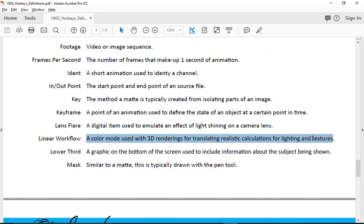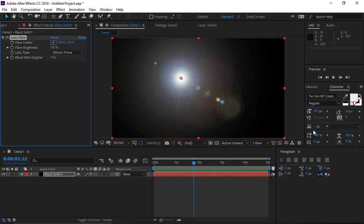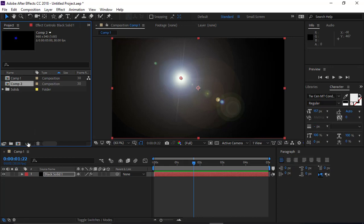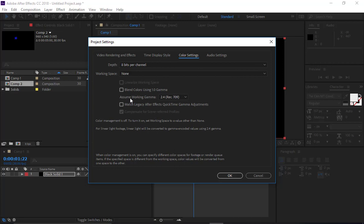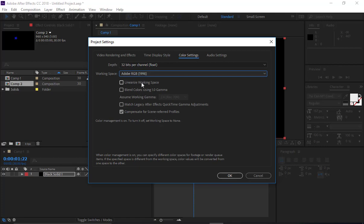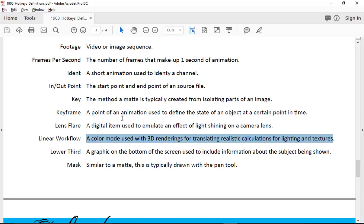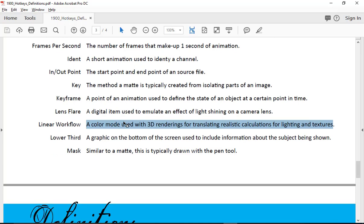Linear workflow: when you work in 3D, images are typically adjusted so you can view them. Linear workflow is a way to take a 3D item, bring it into After Effects, and make sure your colors are consistent. Sometimes you pick blue in 3D and it won't be blue when you get into After Effects, so you need to correct it. In this class we won't need to worry about it, but you still need to know what it is in case you encounter it professionally.